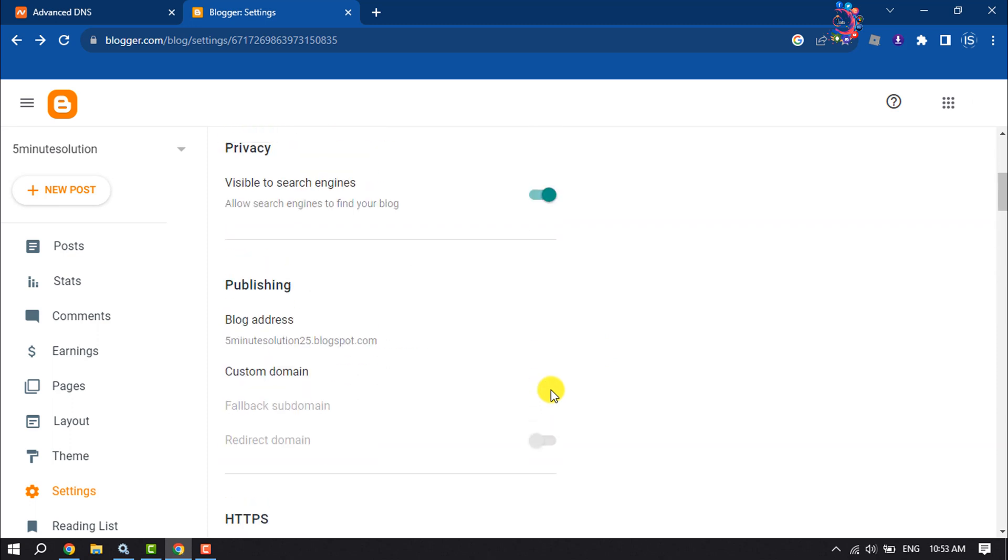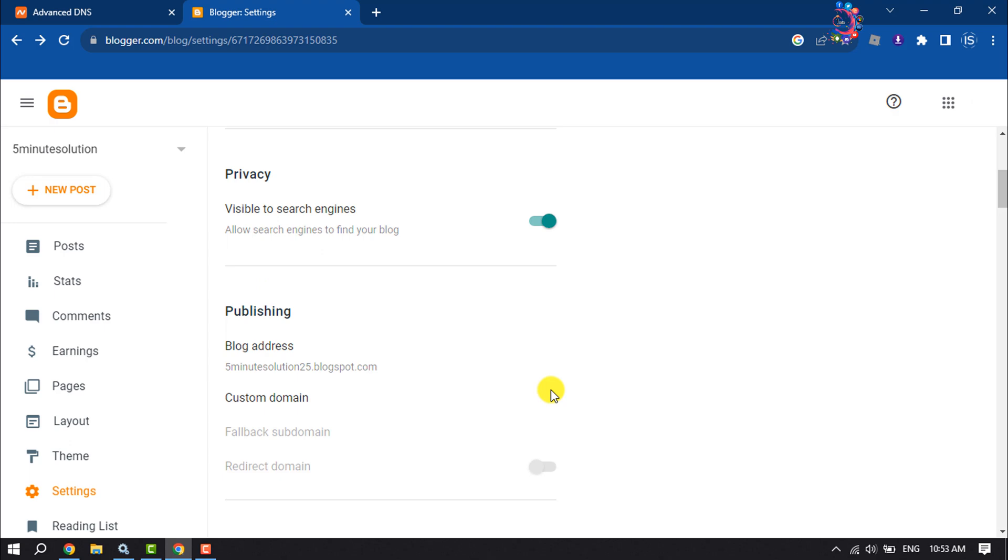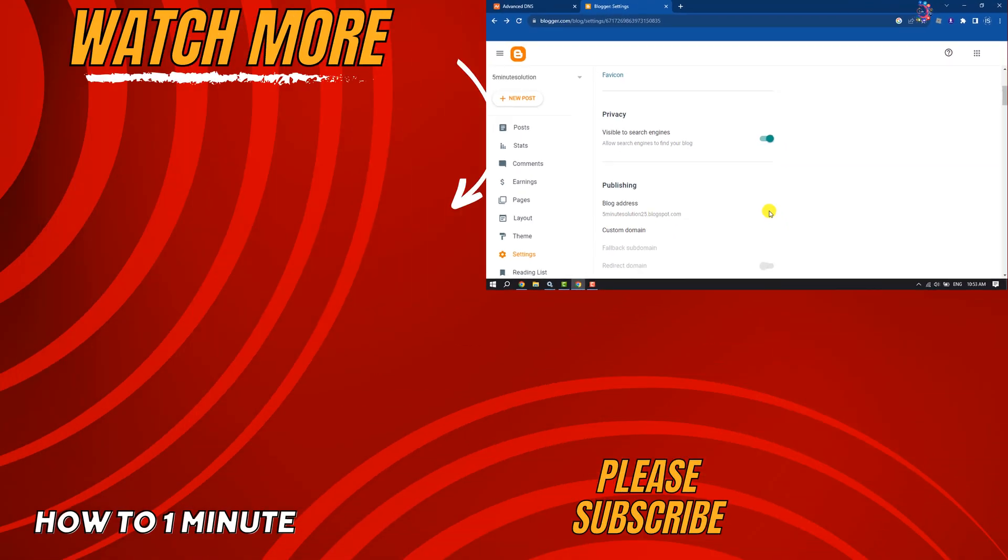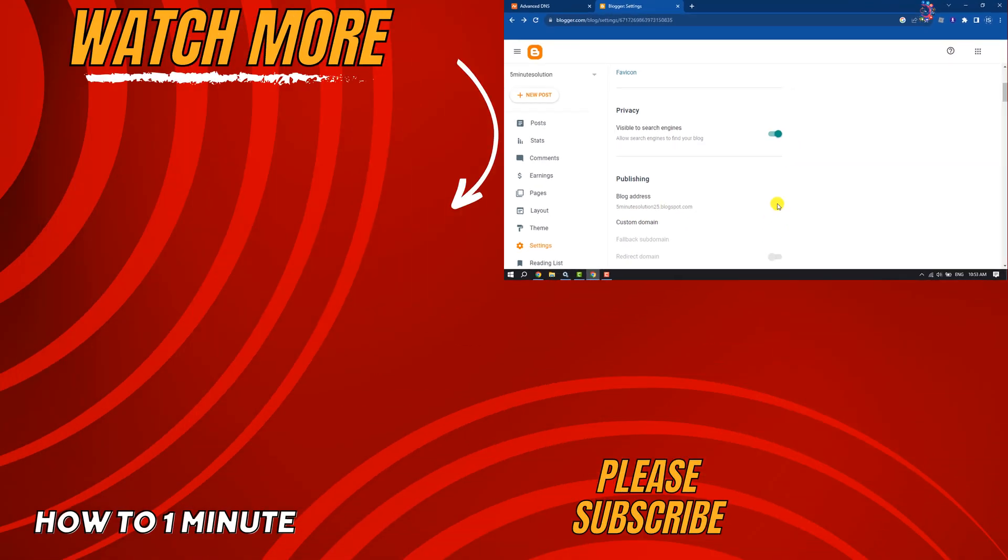If you find this video helpful, don't forget to subscribe to How To One Minute. See you in the next video.